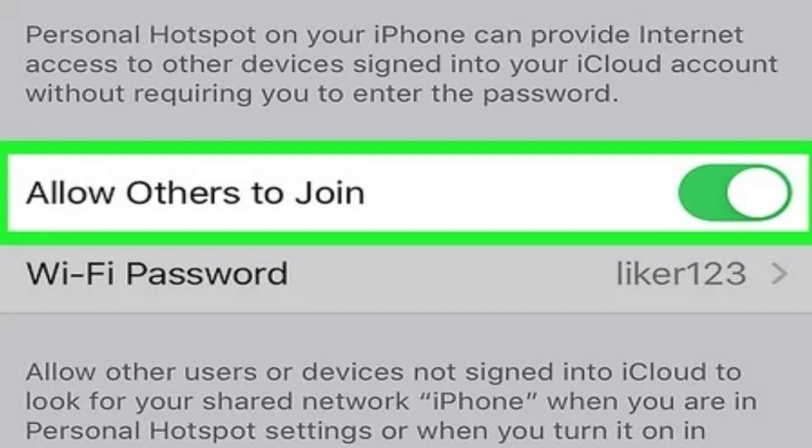After enabling the Hotspot, your device will generate a password for tethering other devices. This password ensures secure access to your Hotspot.